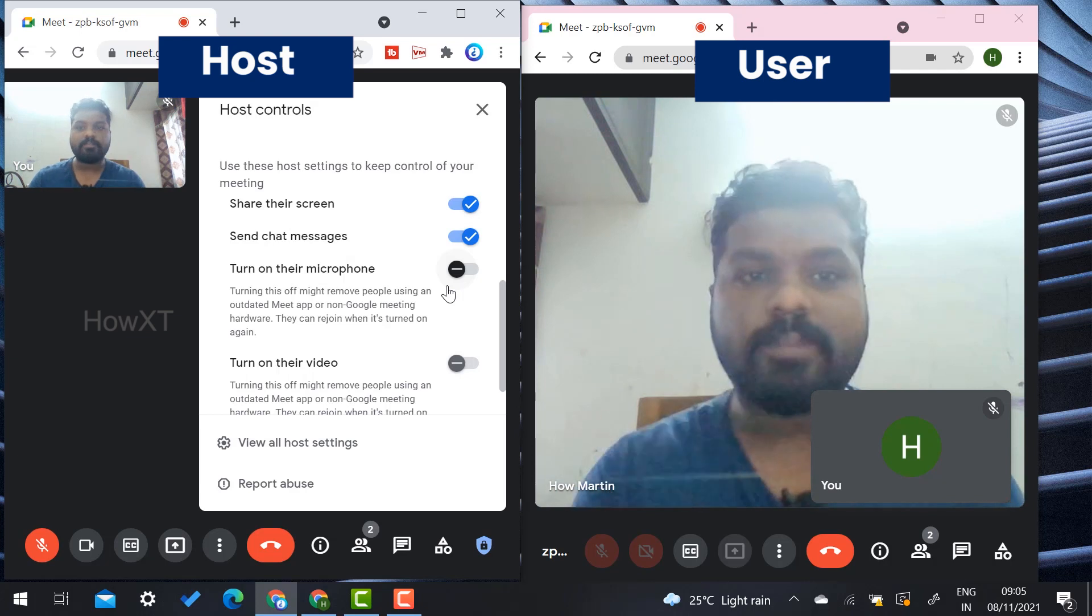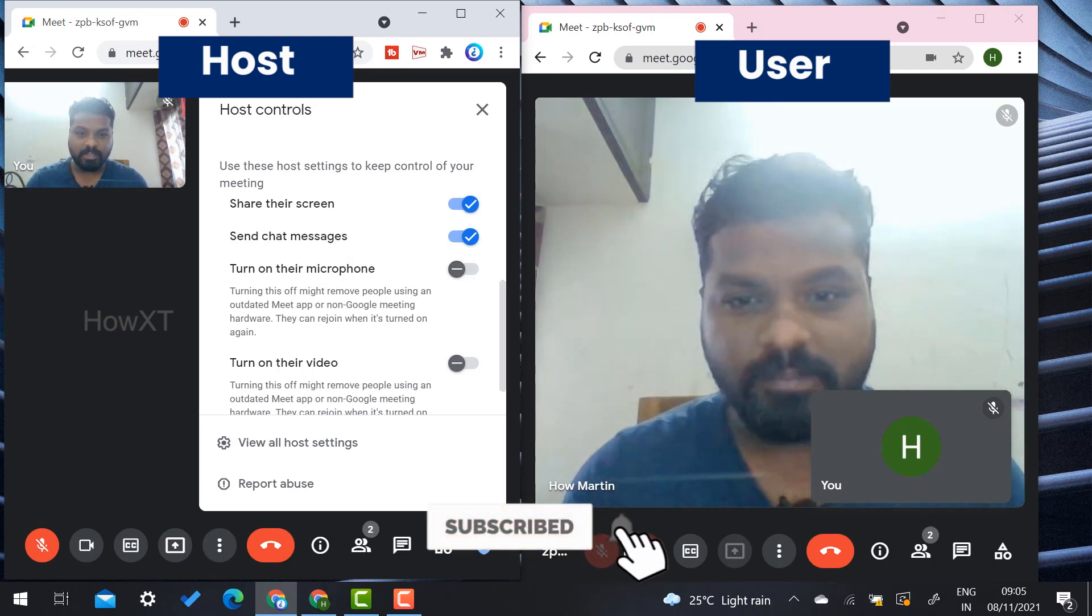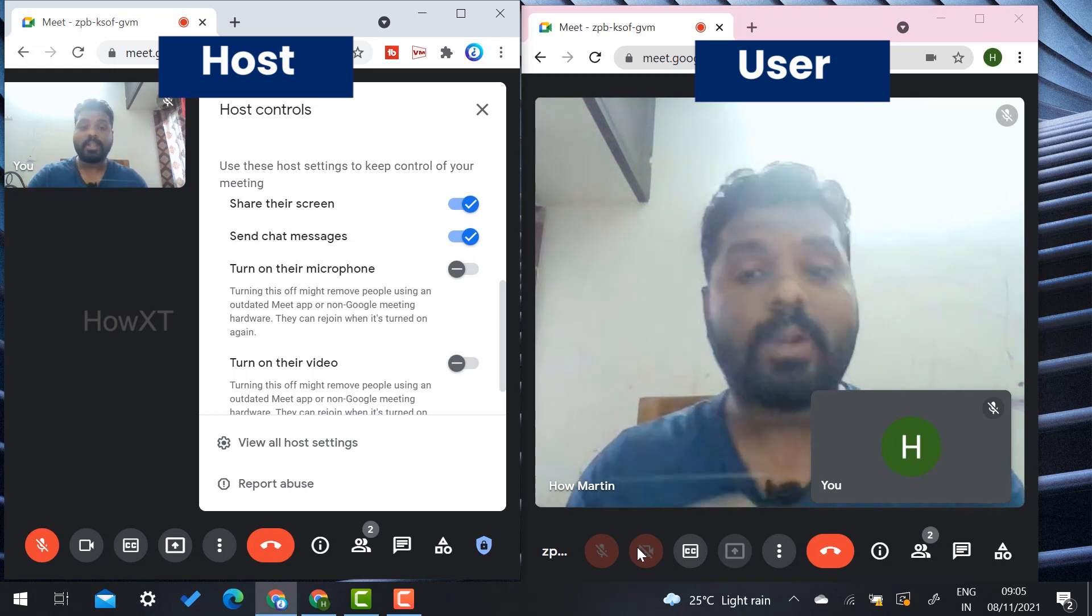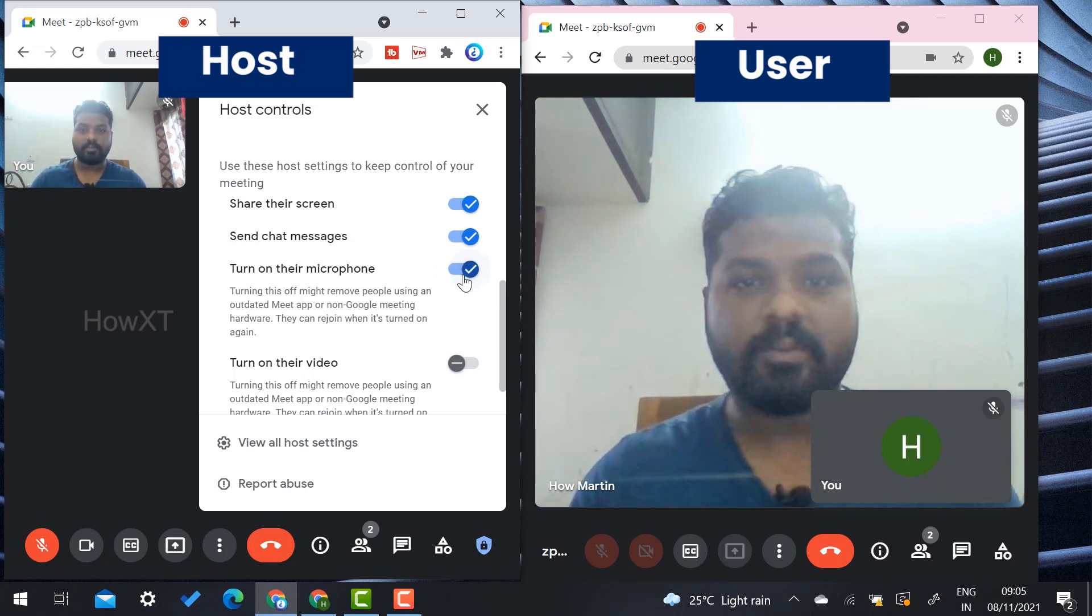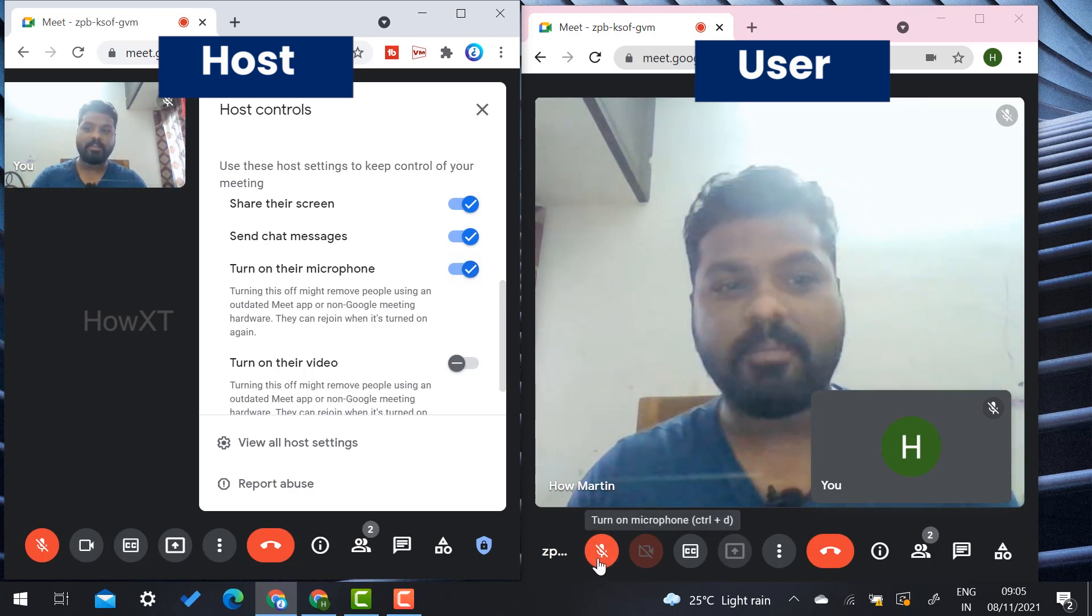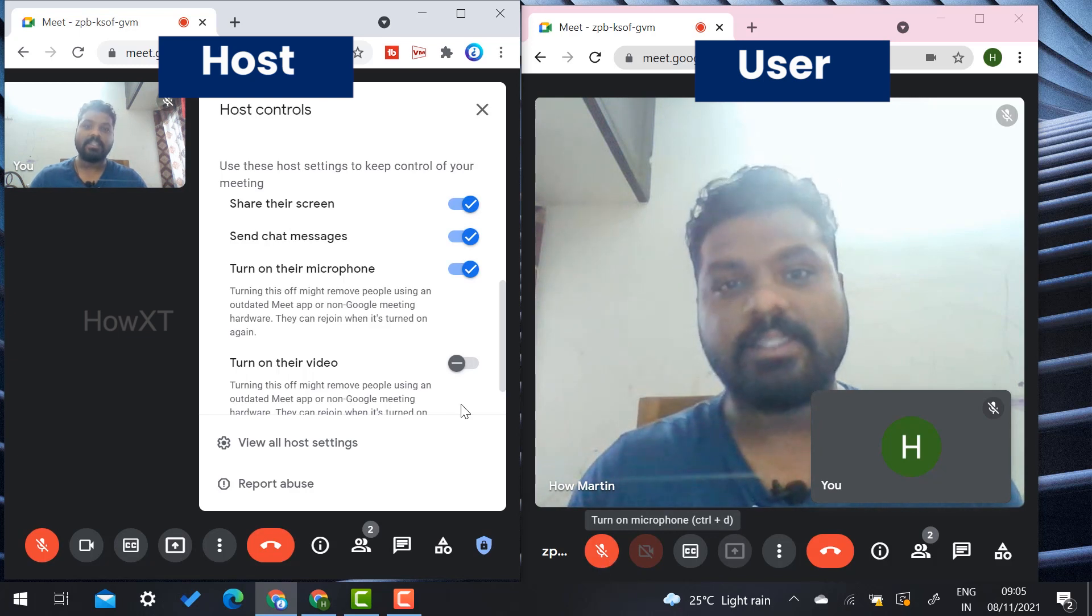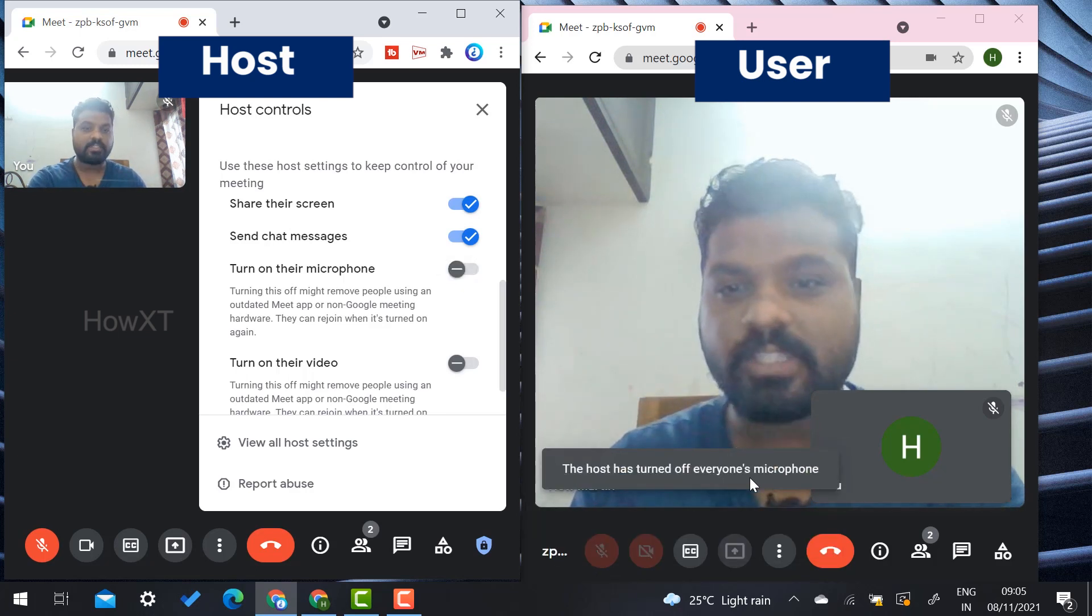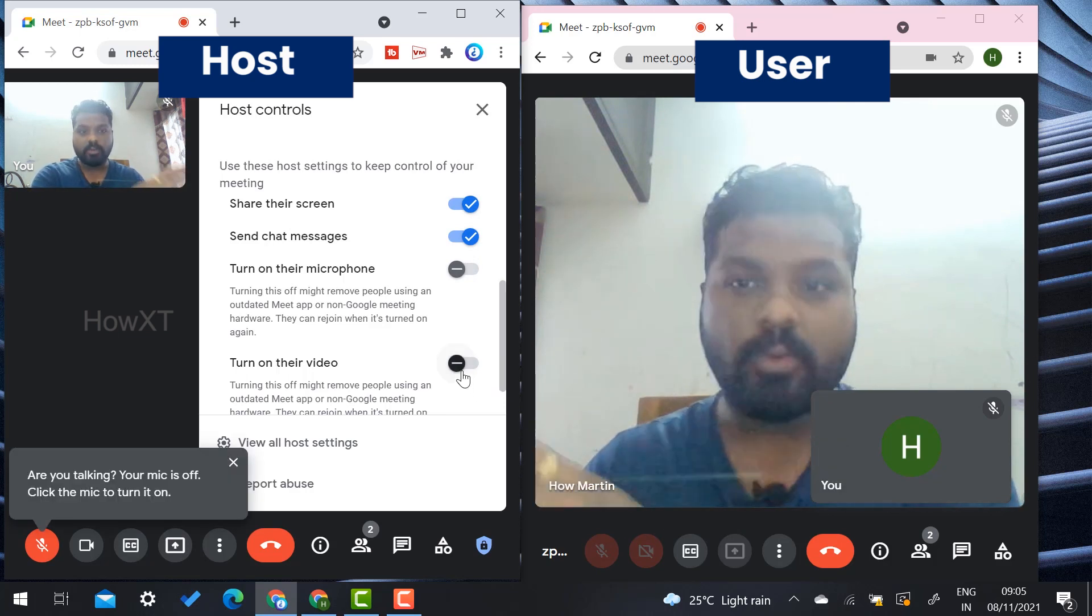If you control that option, then if you give them the opportunity to enable, they can do that. For example, I'm not able to switch on this camera and mic. So what do I have to do? If the host gives permission for the microphone, once I enable this microphone, it will automatically be enabled in the user's access. If they switch it off, the host has turned off everyone's microphone.